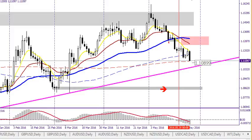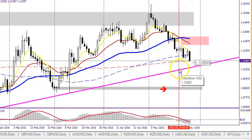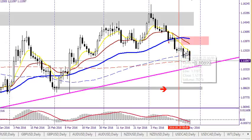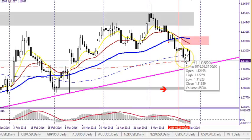Hello everyone. This is Martin. This is the recap video for last week — the week of May 23rd to May 27th. The red line here depicts the end of the previous trading week on Friday. You can see right away there's the first candle — a kind of up-down candle on Sunday/Monday trading — and then after that, price went down.